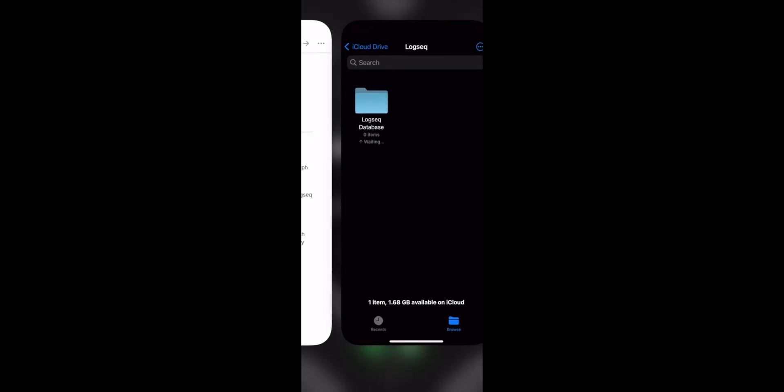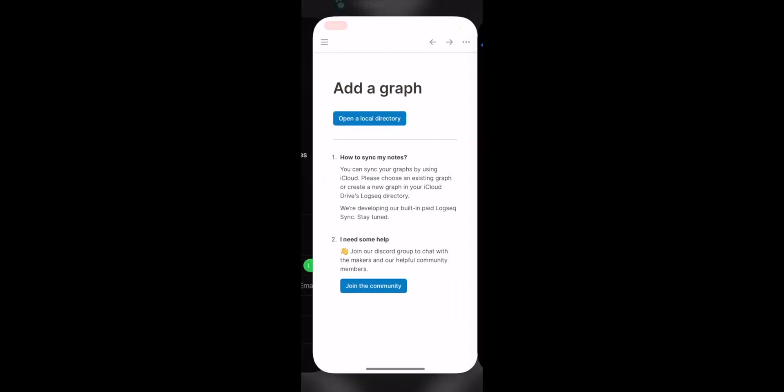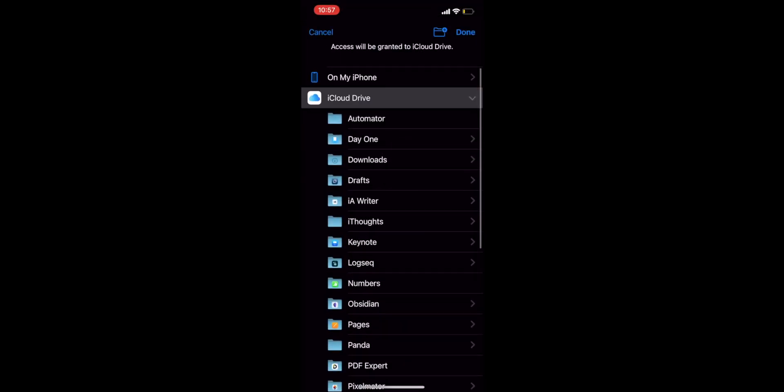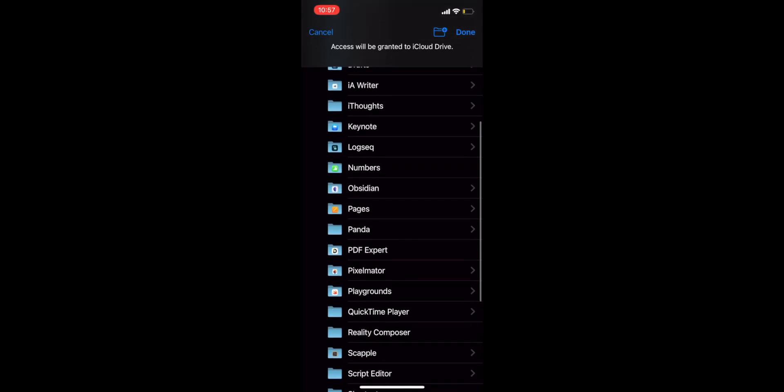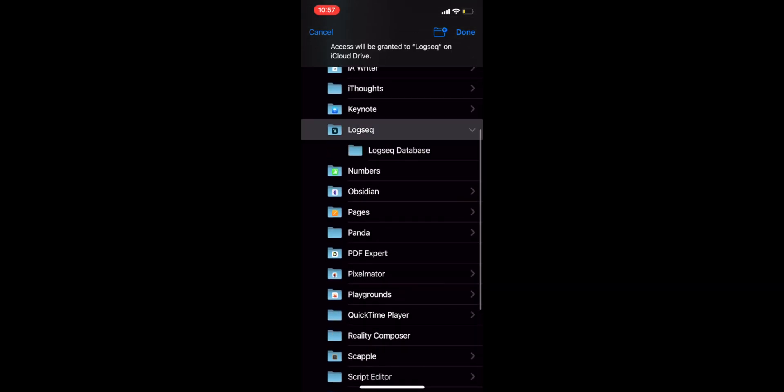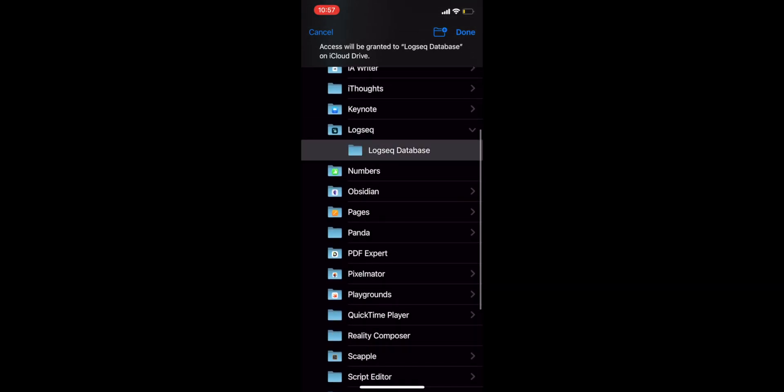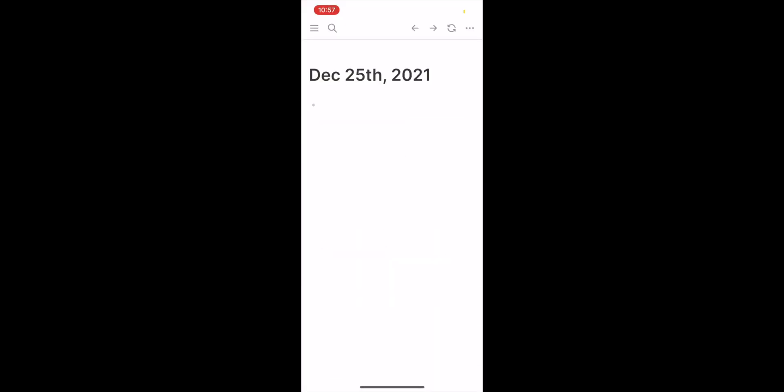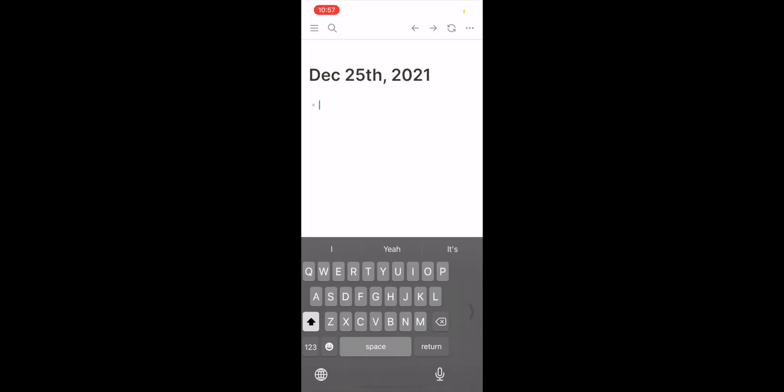Return to the Logseek app, click and open a local directory. Click the Logseek folder and inside the Logseek folder, you will find the folder that you previously created. Click that folder and then click the done button on the top right corner.